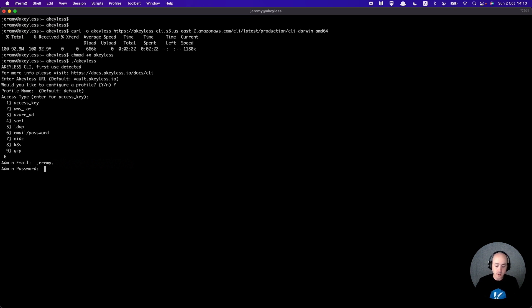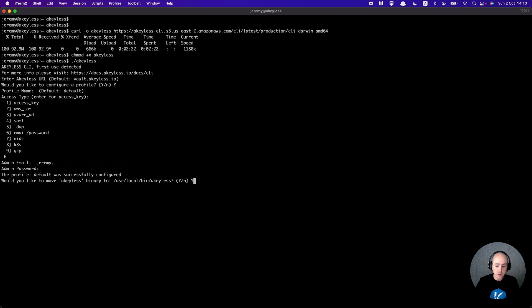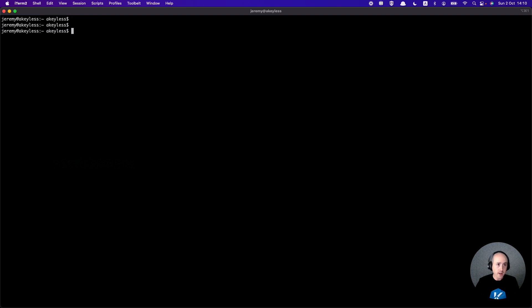Once we have that information in, we hit enter and we are going to also move that binary to the path.